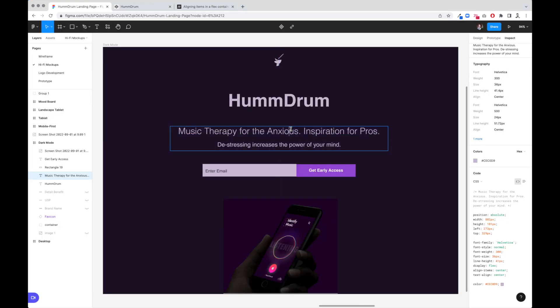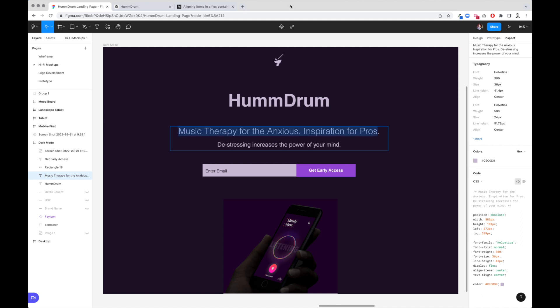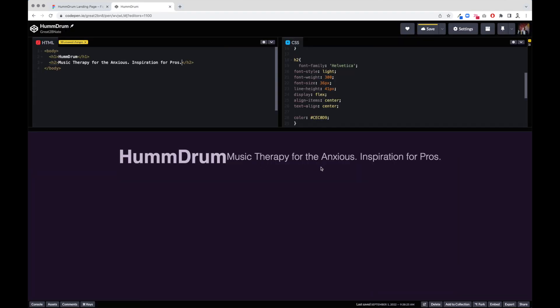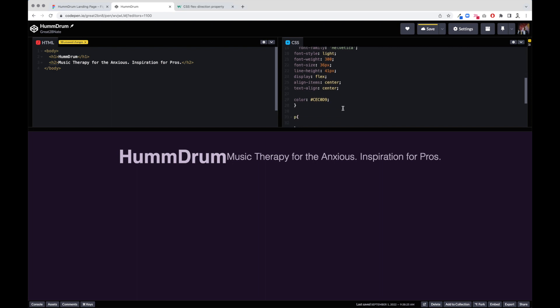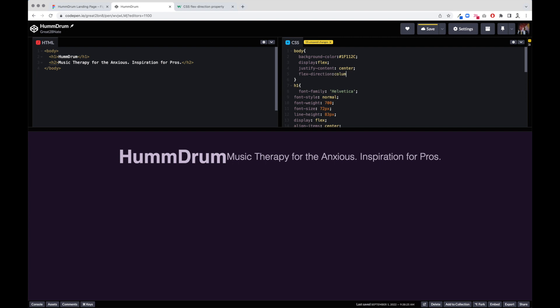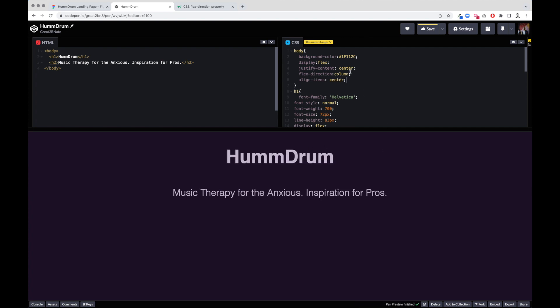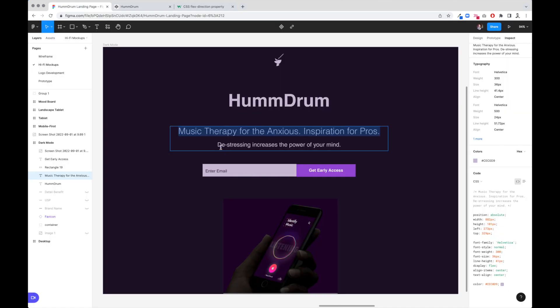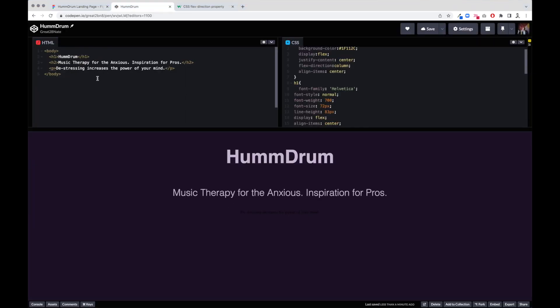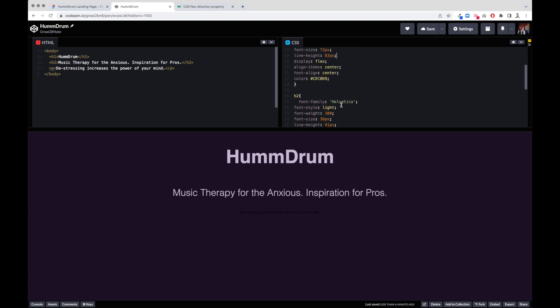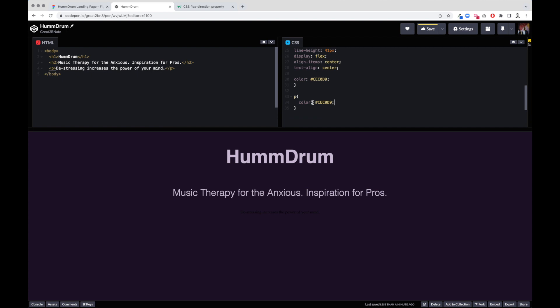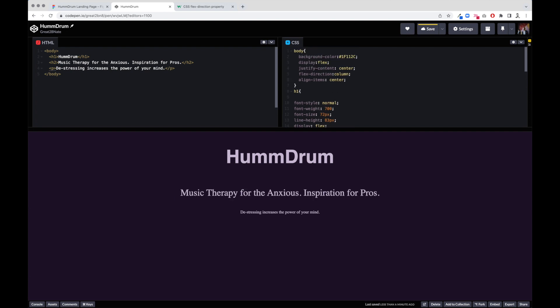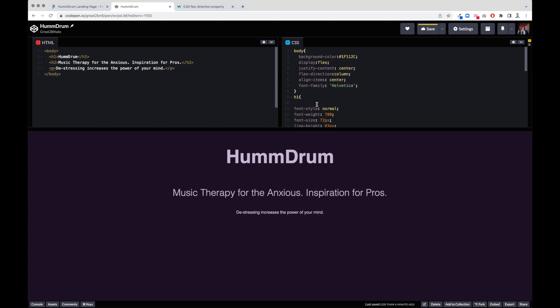So for the H2, let's come back over here. I'm going to actually select this piece. It should be light. So we're going to change it from normal to light, and I'm going to put an H2 in here. It's going to be called Music Therapy for the Anxious. You see how it's going from left to right? So right in here on the body, we're going to say flex direction column, align items center. There it is. So we're starting to pile up here.